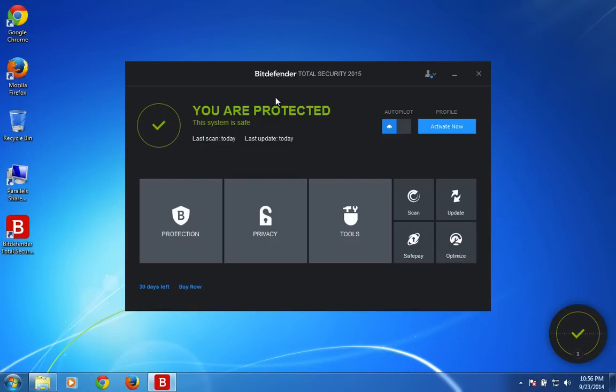The reason is it comes with this anti-device theft mechanism which helps you to locate and track your device if you have lost it or it's stolen. So that is one additional feature compared to internet security Bitdefender software.